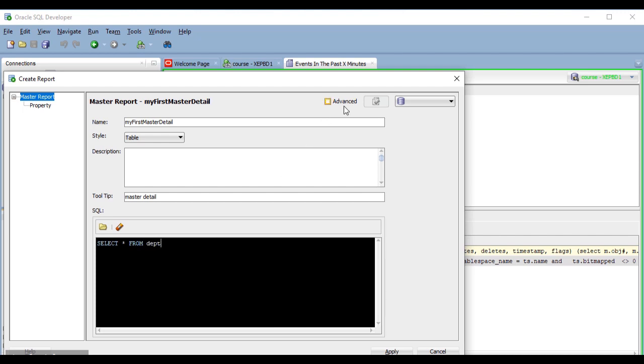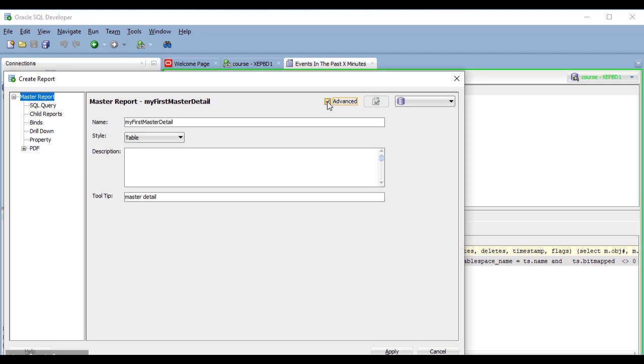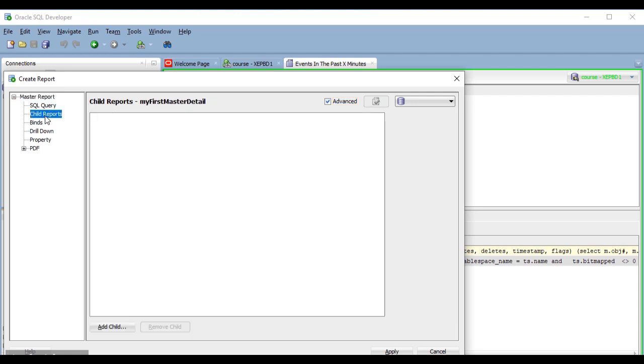And now I'm going to select this advanced checkbox, because it is necessary to be able to add a child report. As you see, now my query is in a separate section called SQL query, and I have a new section for child reports. So, I'm going to click on it, and here, I'm going to click on this add child button.